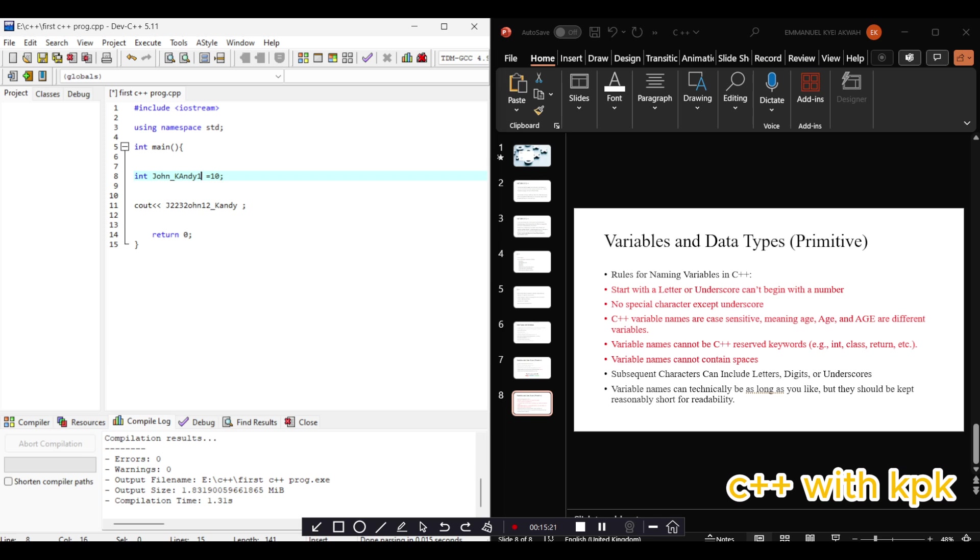And that is it for data types and variables and primitive data types and variables with C++. Thank you very much.